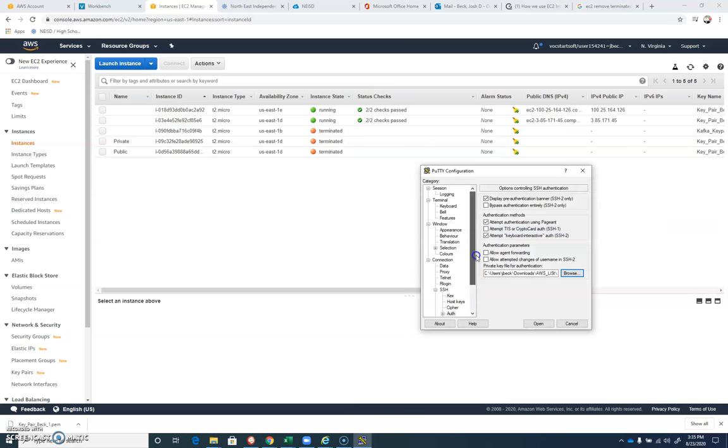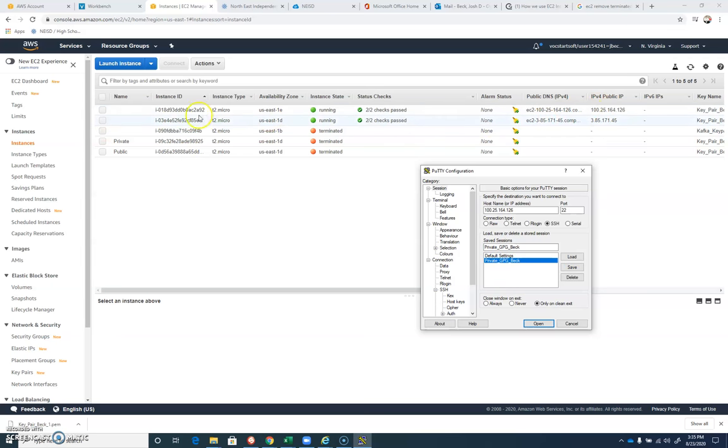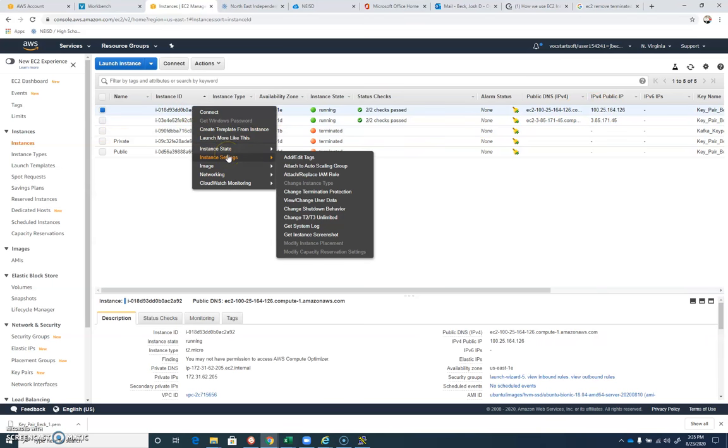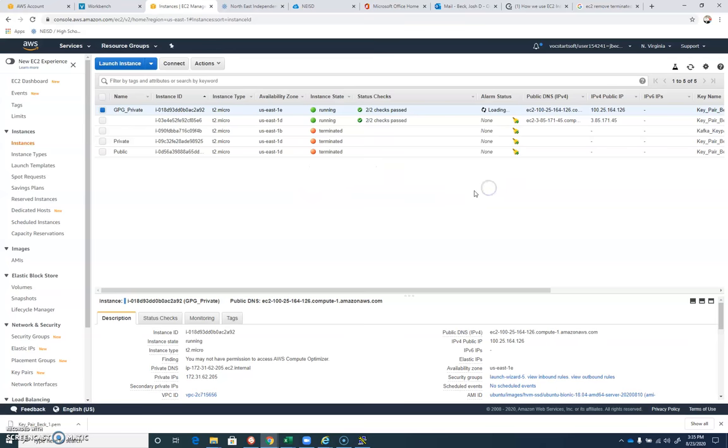If you're not sure about that, I will refer you to the correct location to learn all about that. And we want to save it before we connect. So I'm going to save that, and now I've got my private GPG Beck here. Now up here at the top for this one, I'm going to right-click on it, and I'm going to choose Instant Settings. I'm going to add and edit tags. We're just going to give it a tag. I'm going to create a tag. We're going to say name, and I'll go ahead and I'll call this GPG private. We'll save that up. All right. So now I've got a private one.